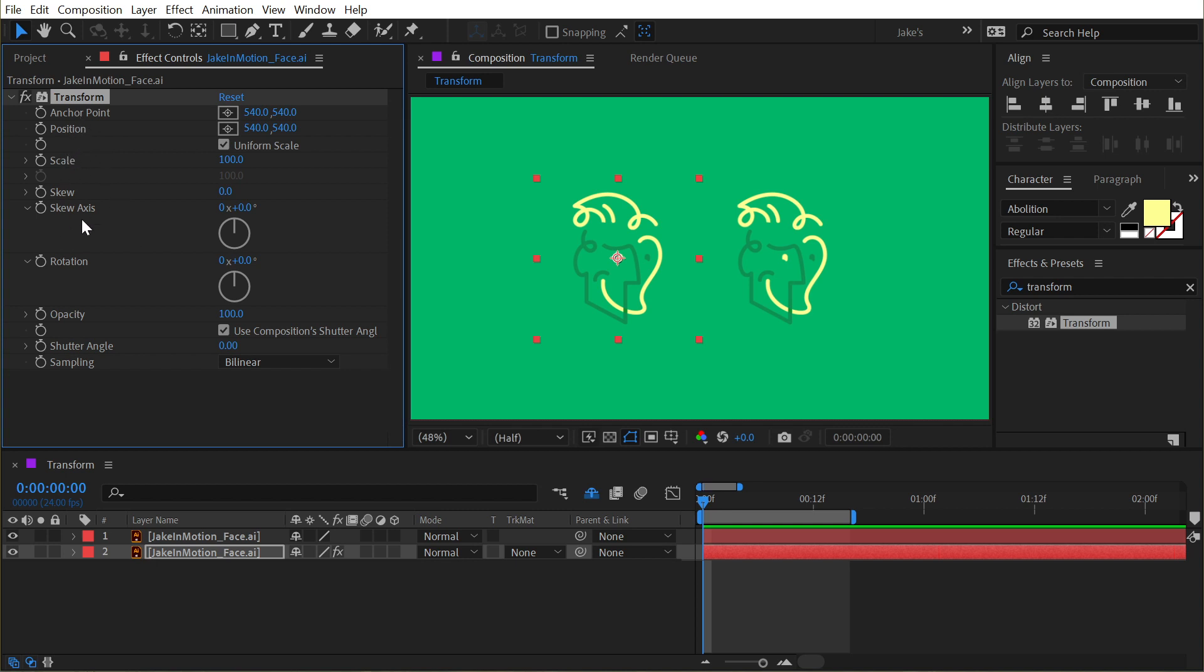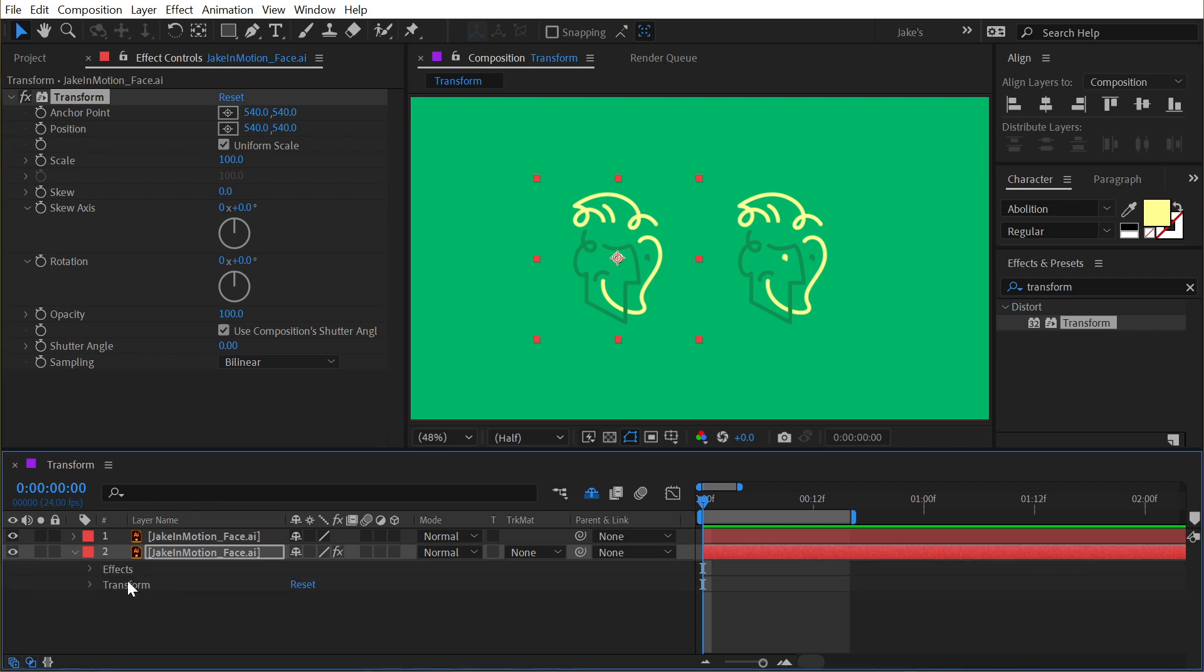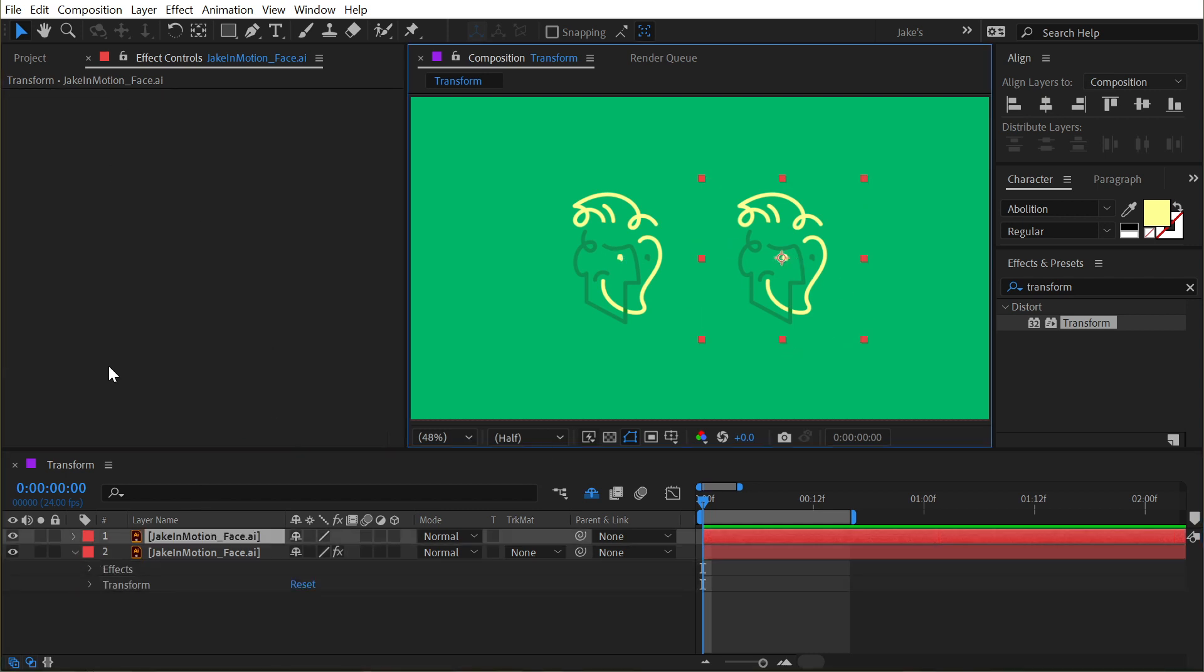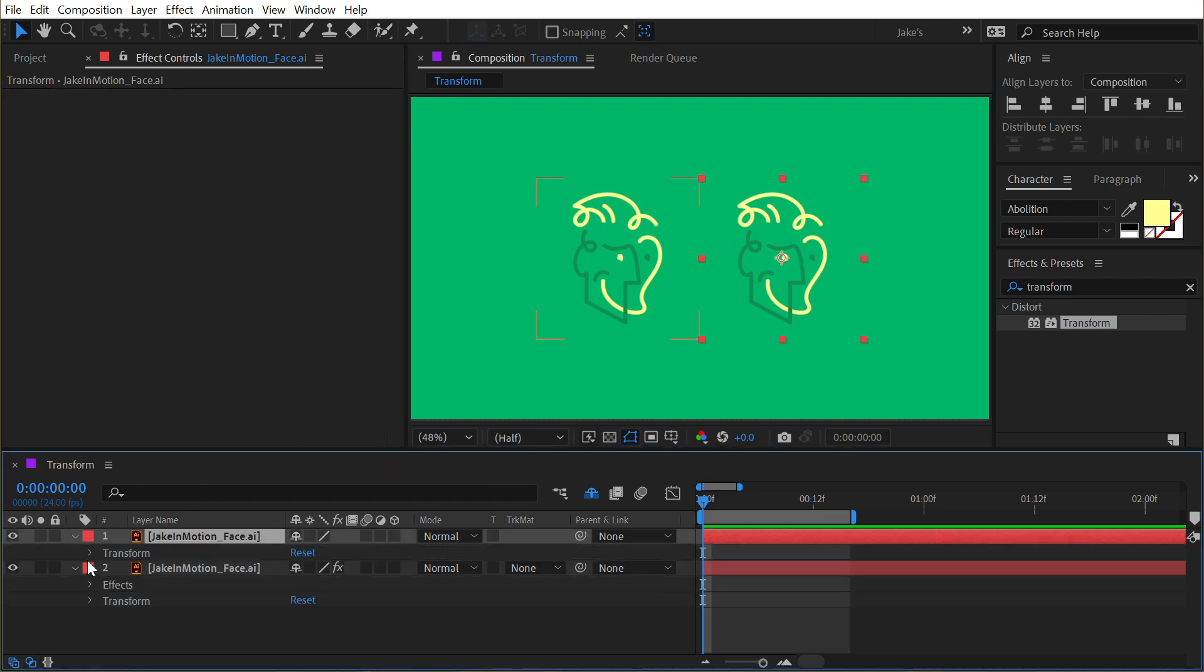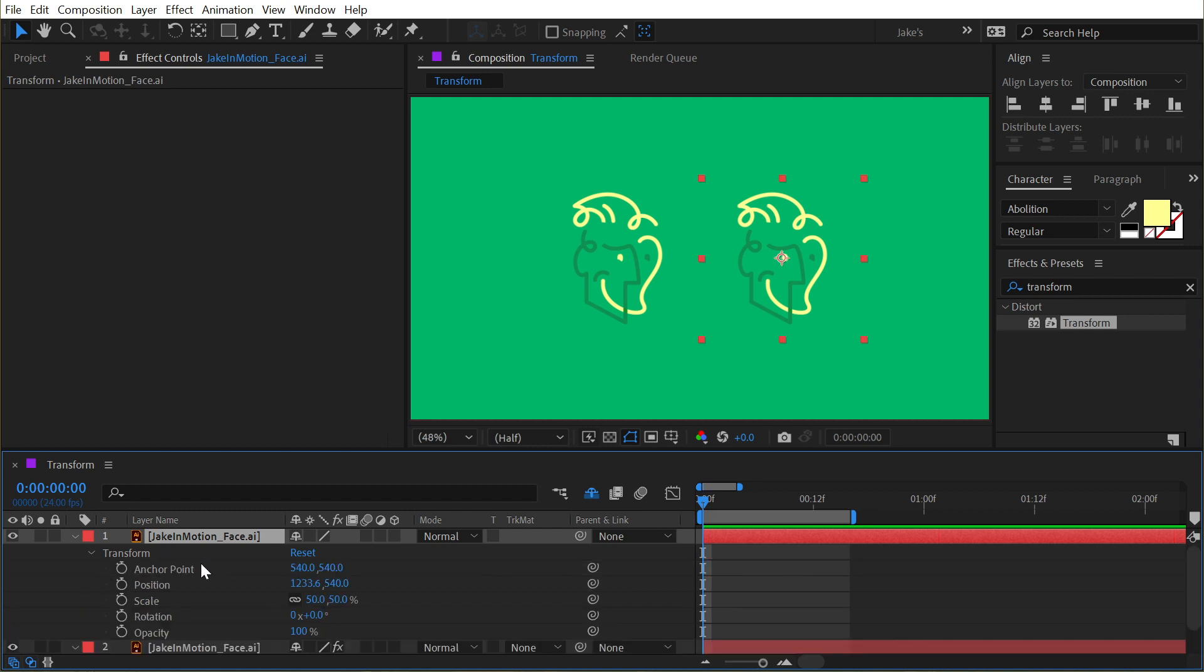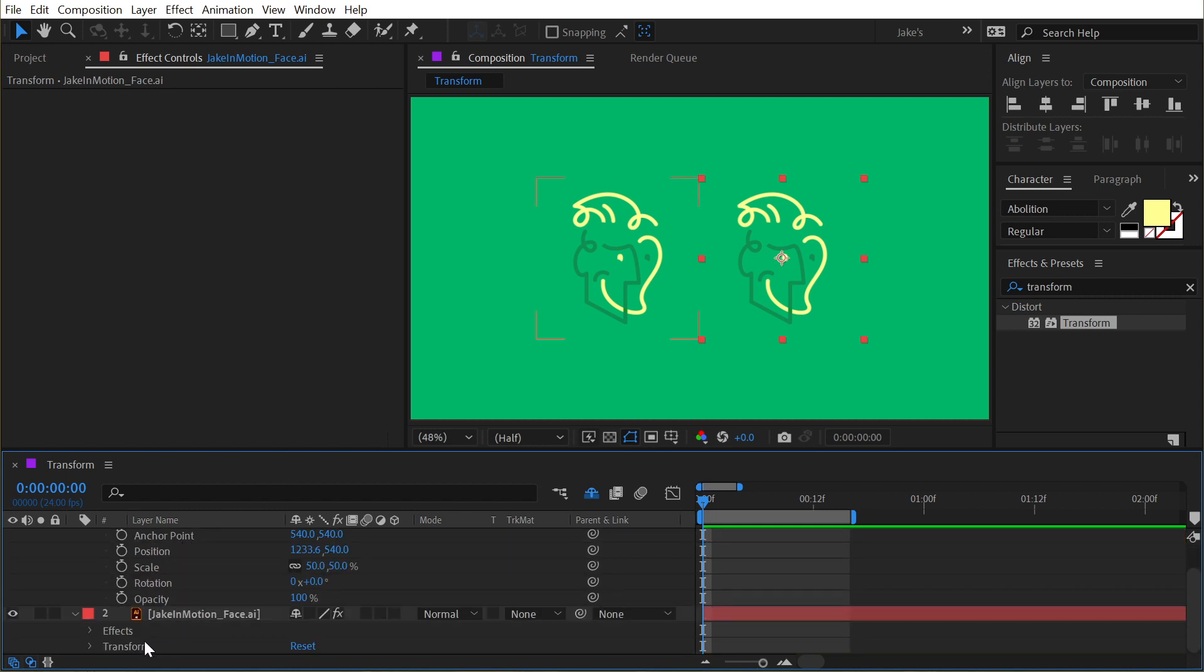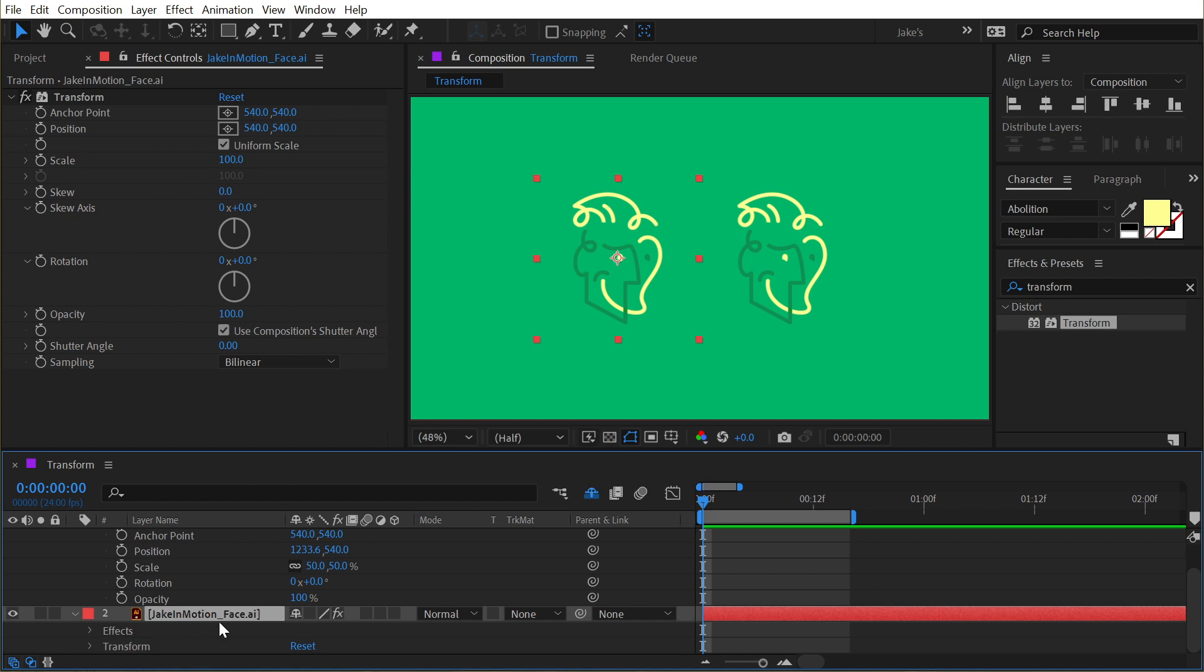So on the right side, without the effect, if I open up those transform controls, we've got anchor point, position, scale, rotation, and opacity. And on the Transform effect applied to the first layer, we have anchor point, position, scale, rotation, and opacity, and these all behave in the exact same way.